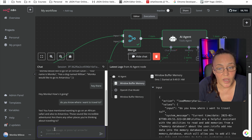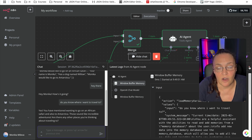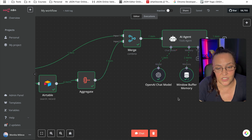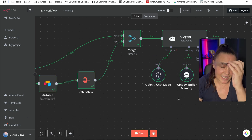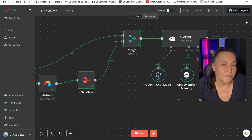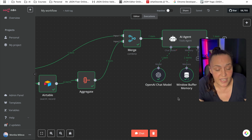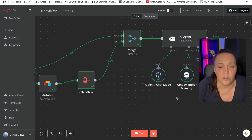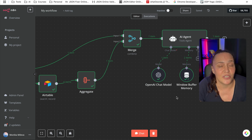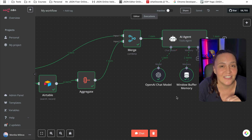Go ahead and create one for yourself — as I said, this is probably the easiest agent you can create. If you want all my blueprints and everything else, make sure you come and join my school community, which is linked down in the description.